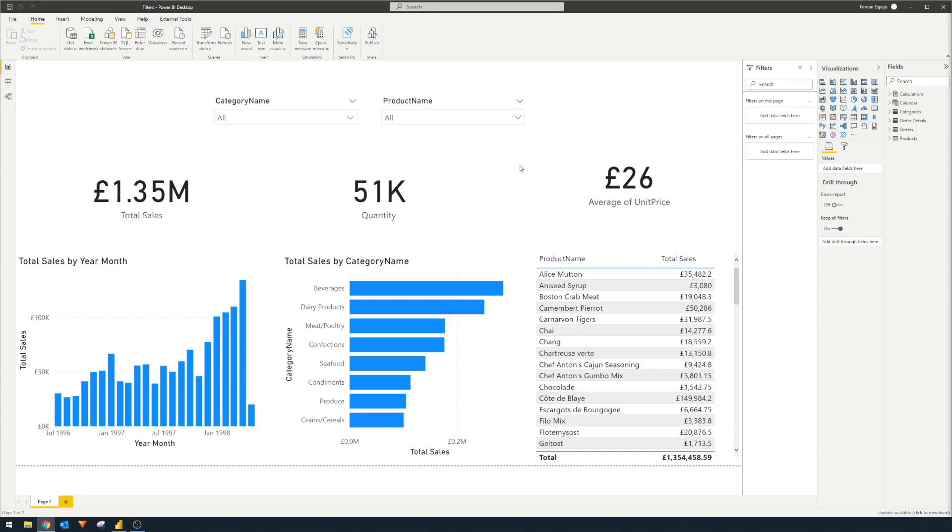So let's jump right into this demo that I prepared for you today. It's a very simple Power BI report that just visualizes a fictional company showing the total sales that they had for a period of time.